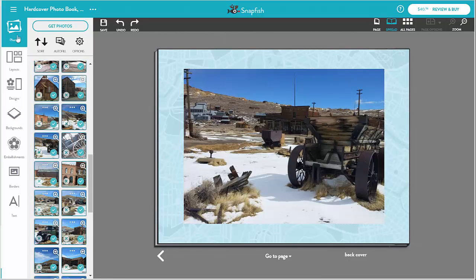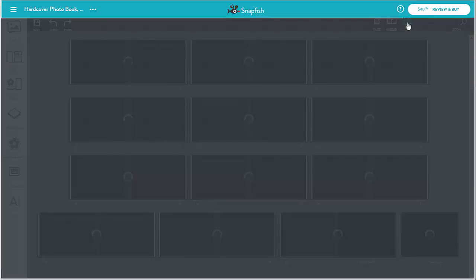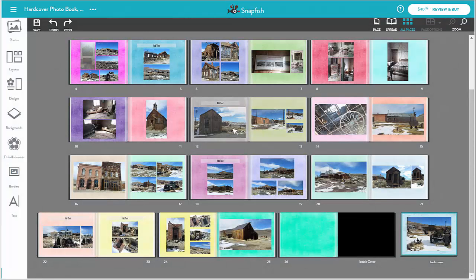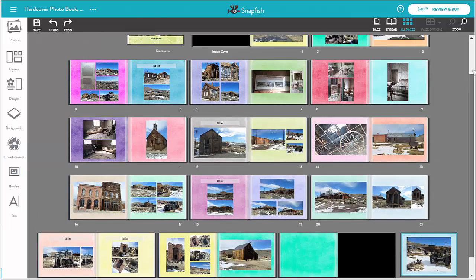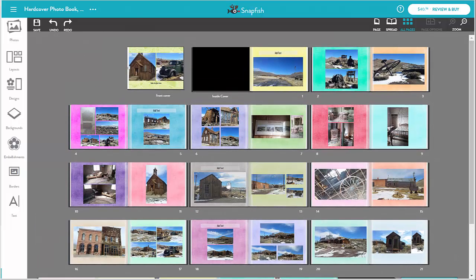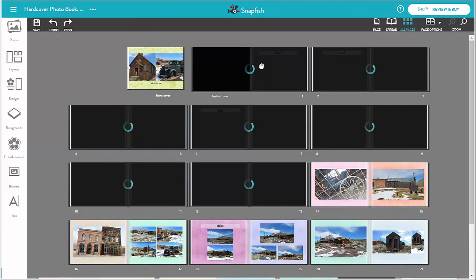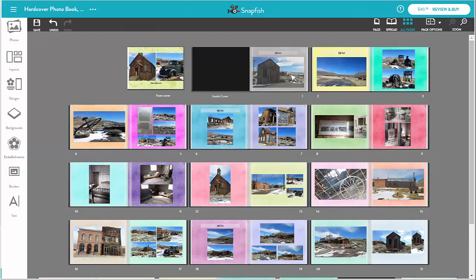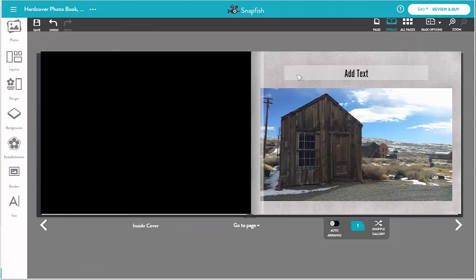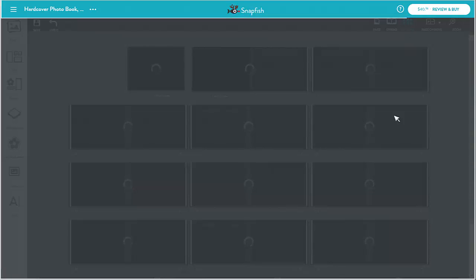Now I go to book view so I can see all the book pages. I want to make sure this page is the first page in the book, so I drag and drop it into the first position. It's quite easy to reorder the pages, but keep in mind the book cover sheets are fixed and cannot be moved.